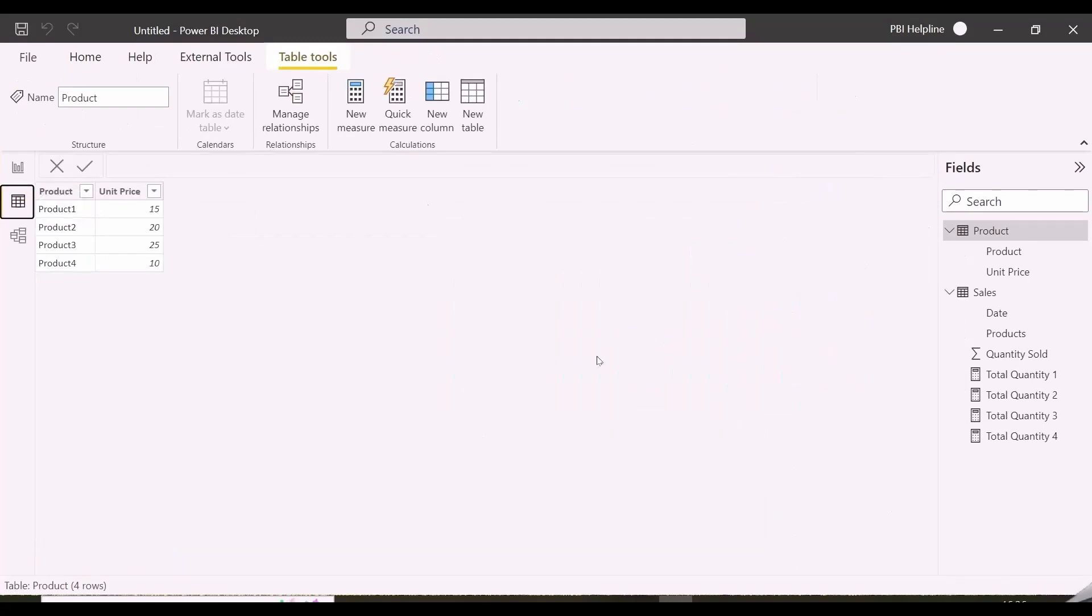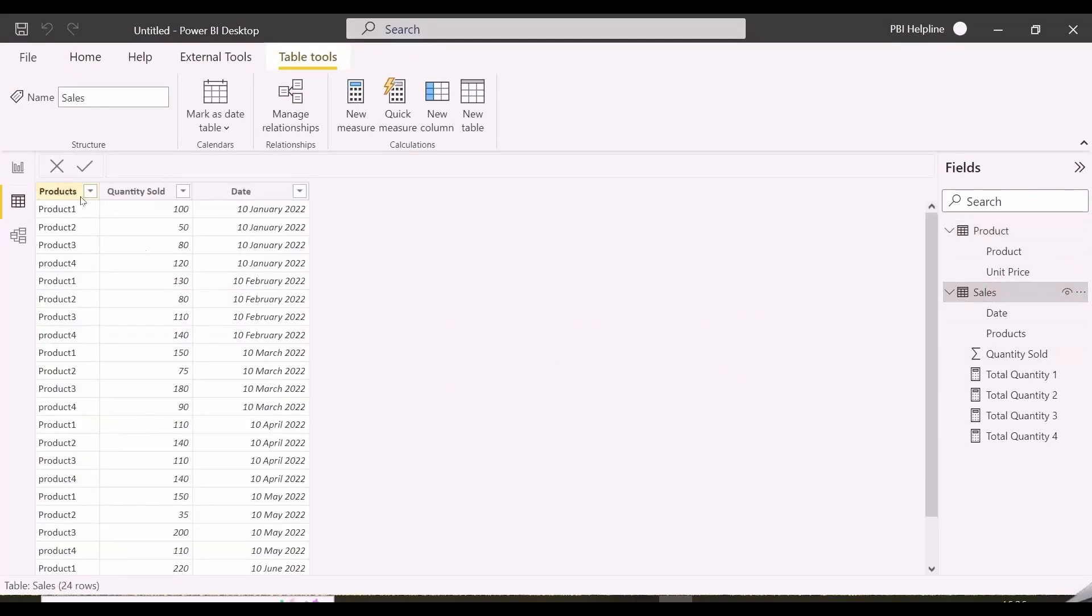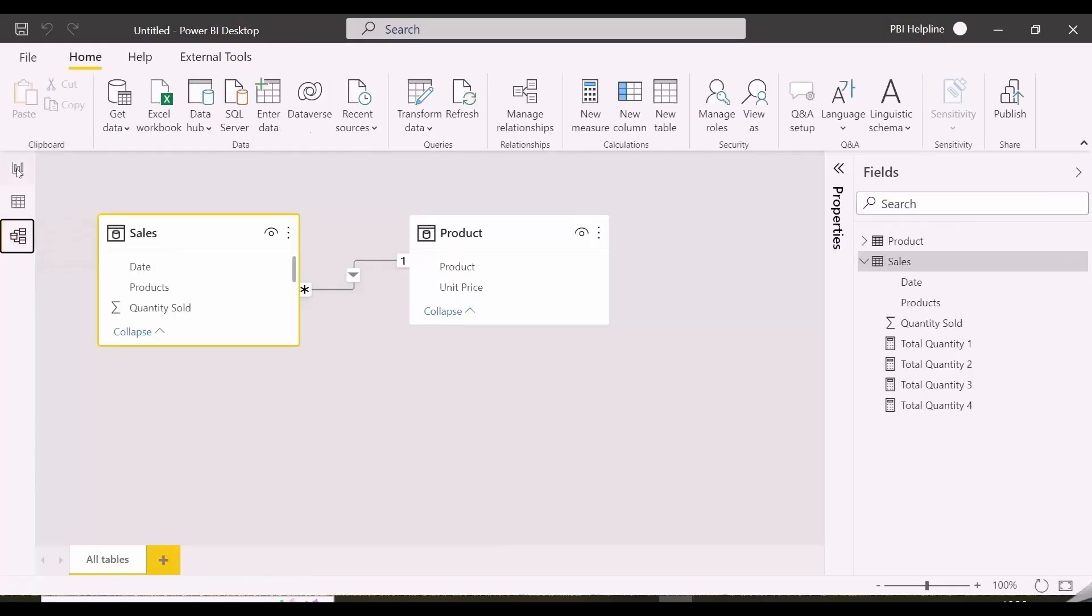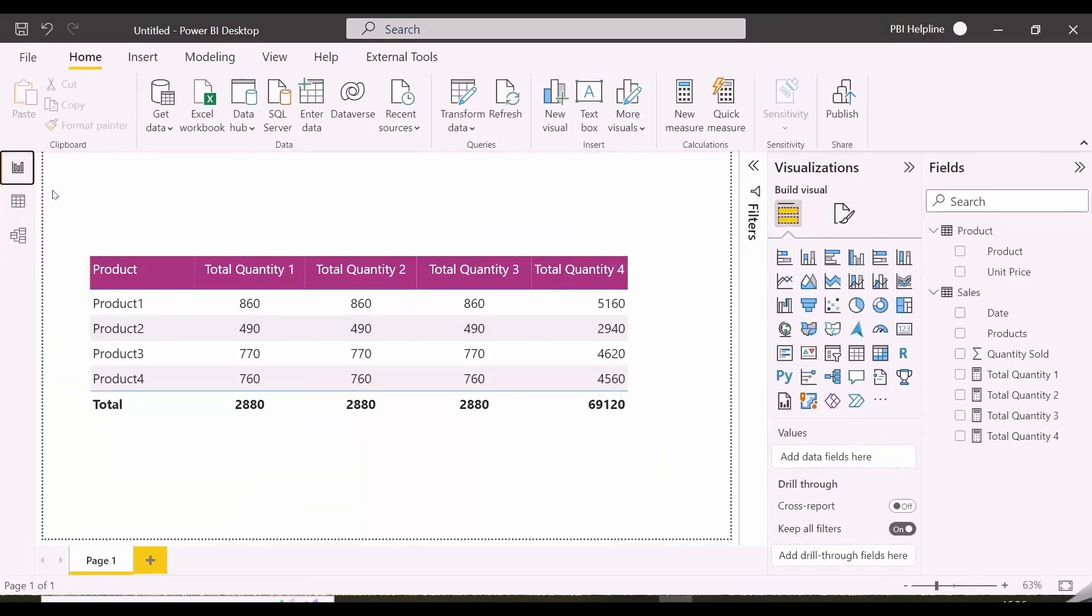Here I have four products, and then here I have the sales table, which is products, quantity sold, and date. Both are connected with one-to-many relationship based on product.